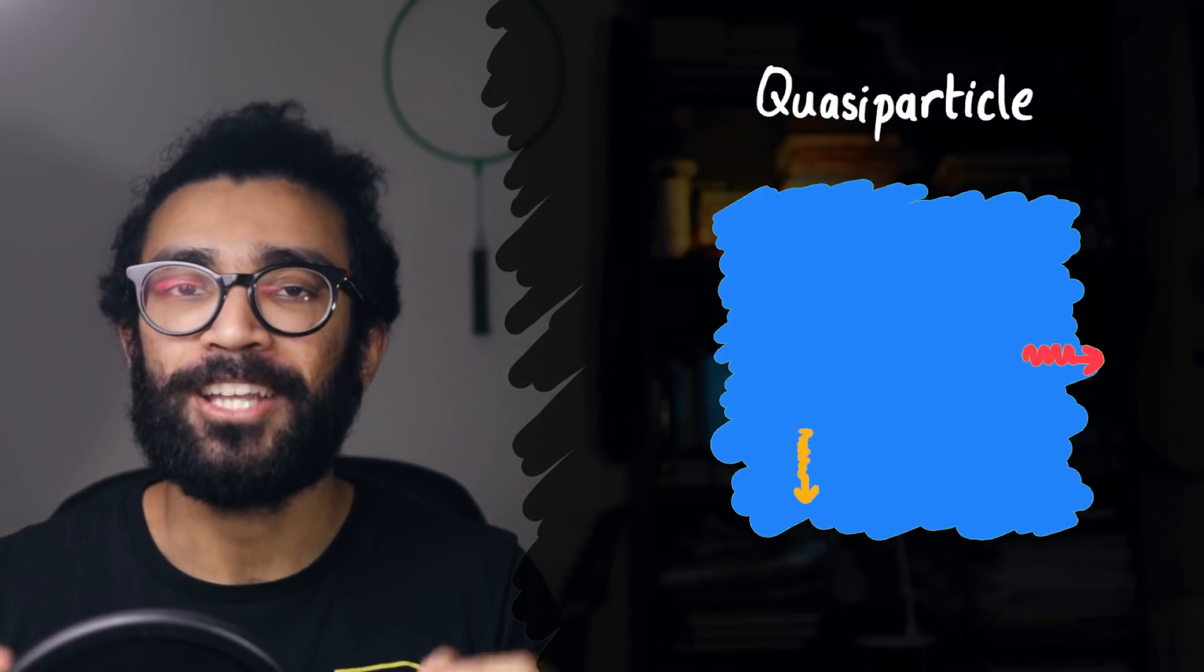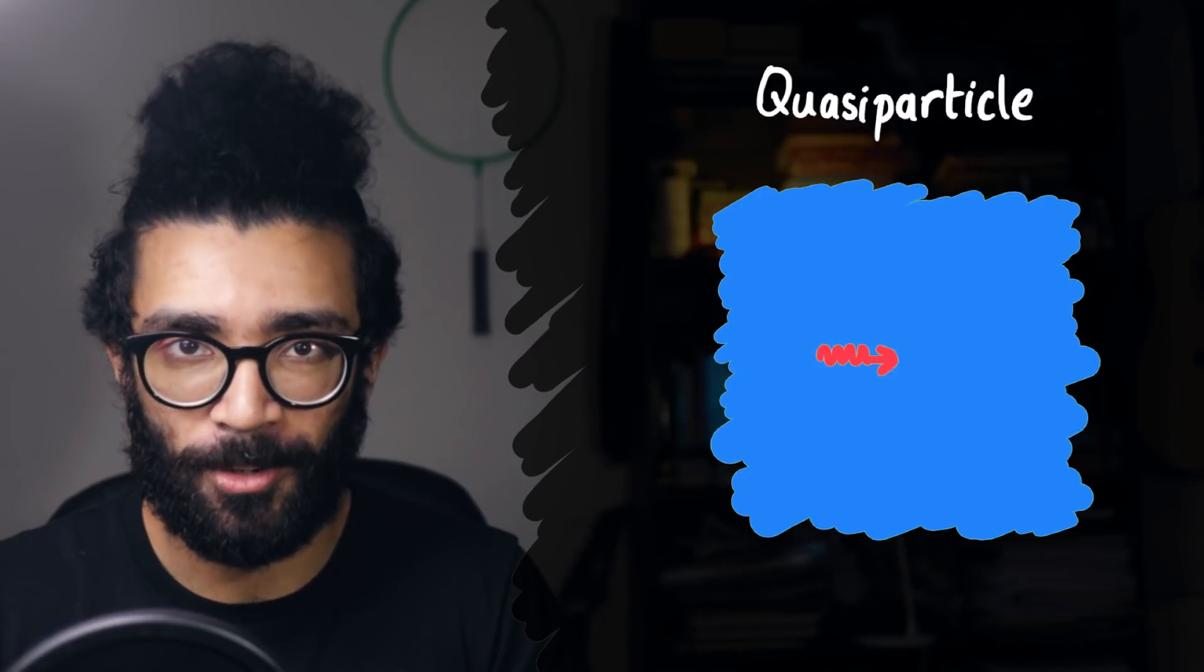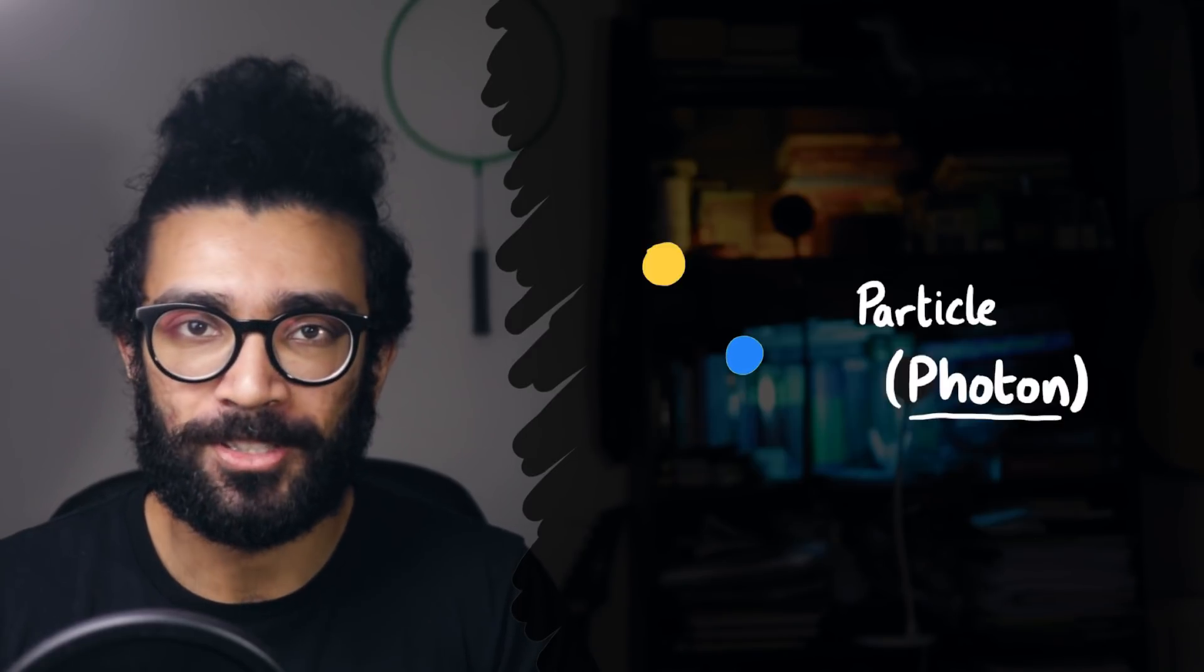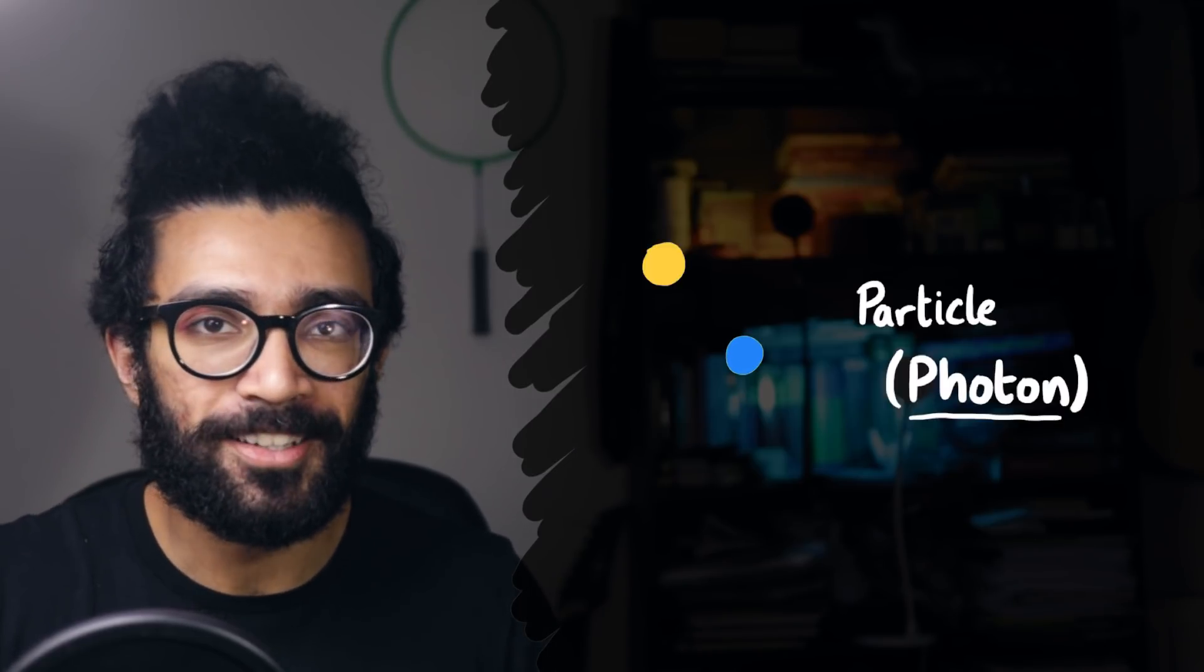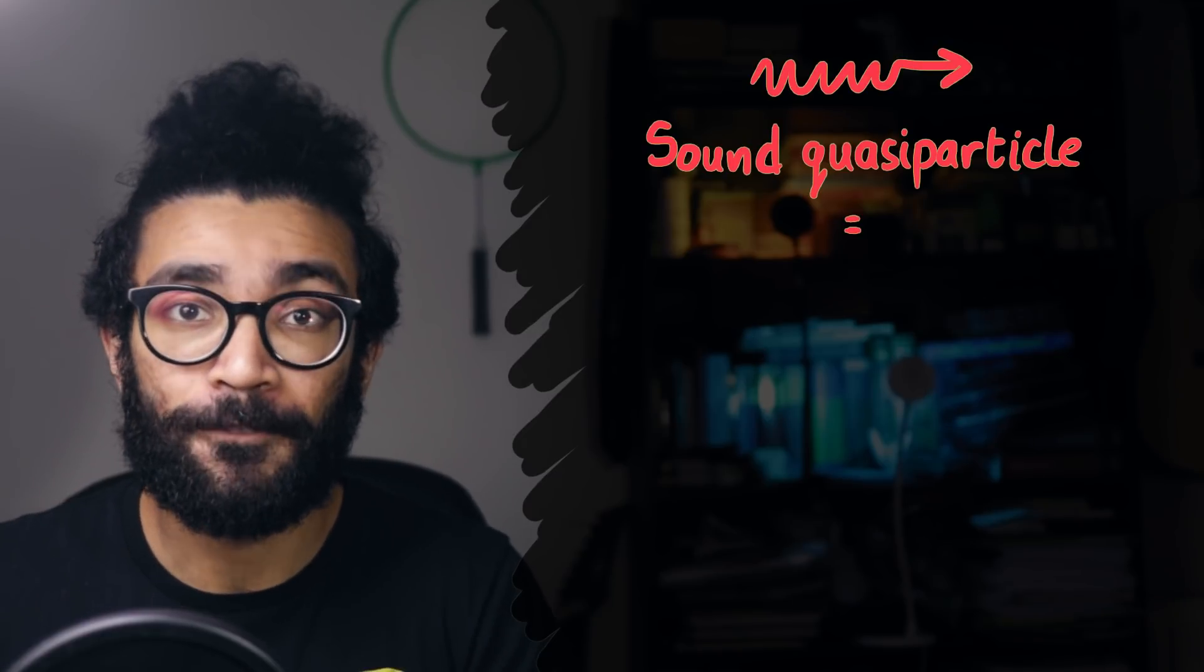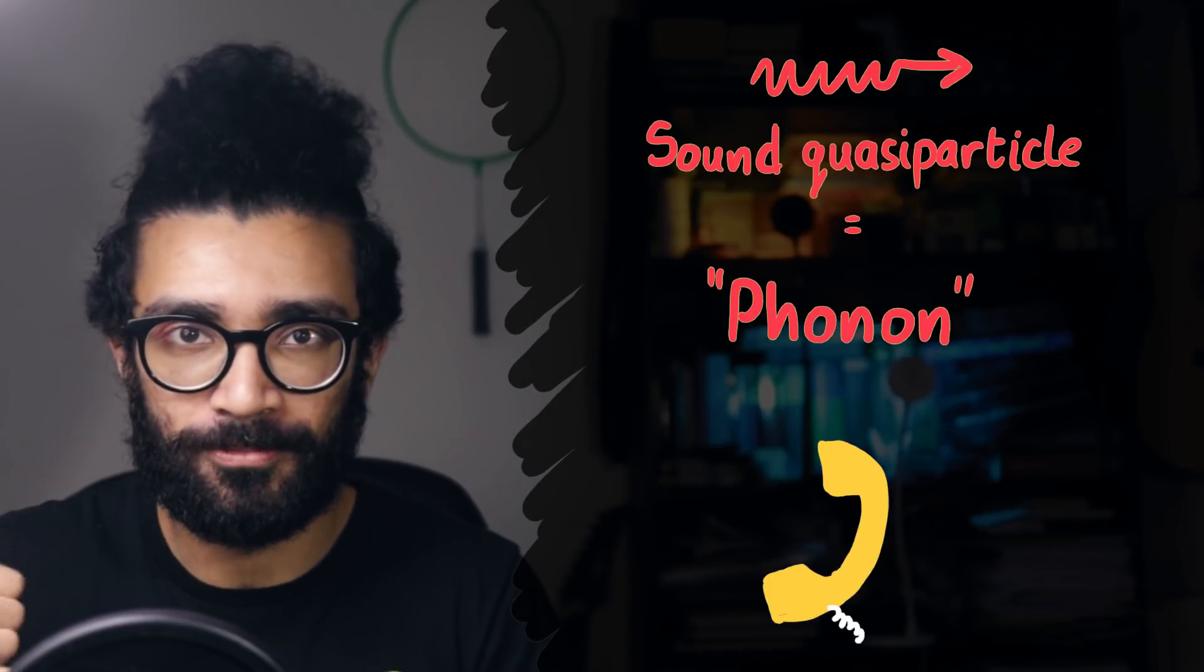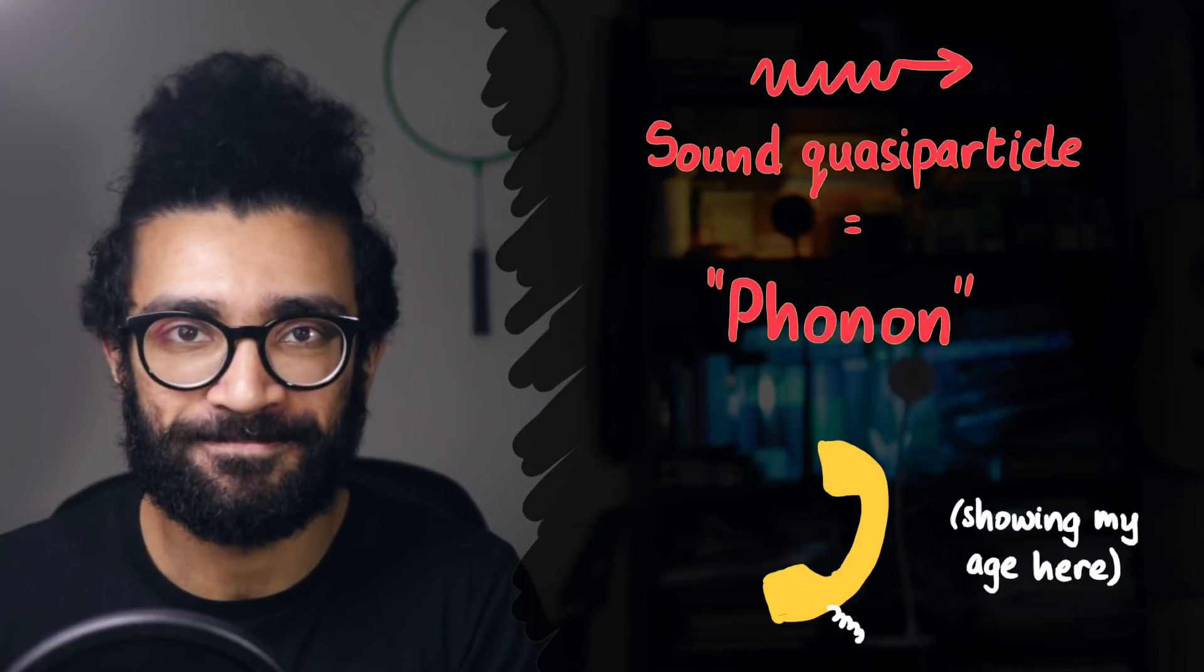Now a question for you. Can you guess what we call these sound quasi-particles? Remember how light particles are called photons? Well, we decided to call these sound quasi-particles phonons. Like, phone for sound. Phonon. Yeah.